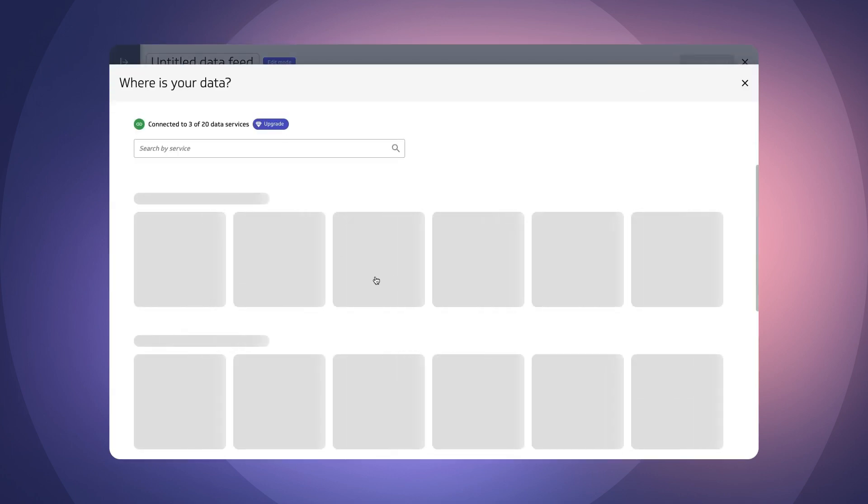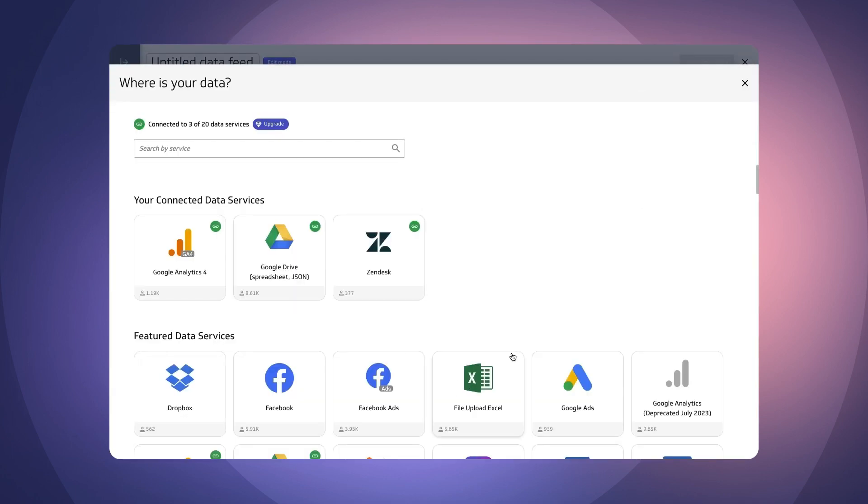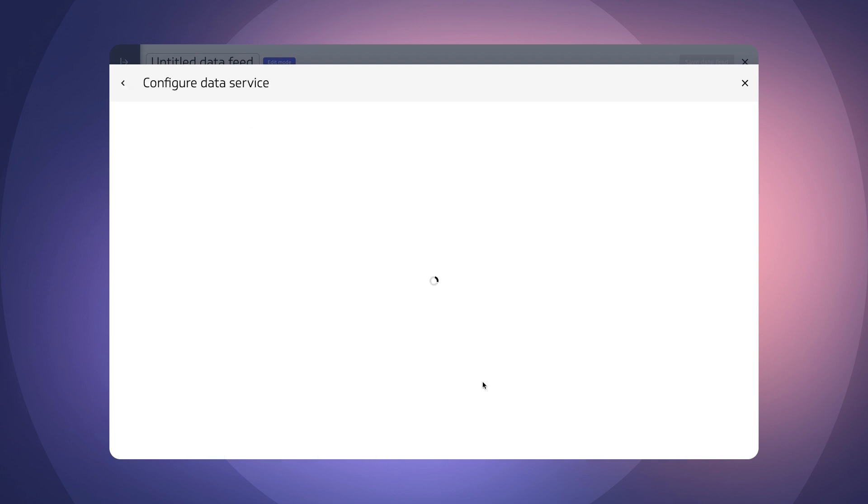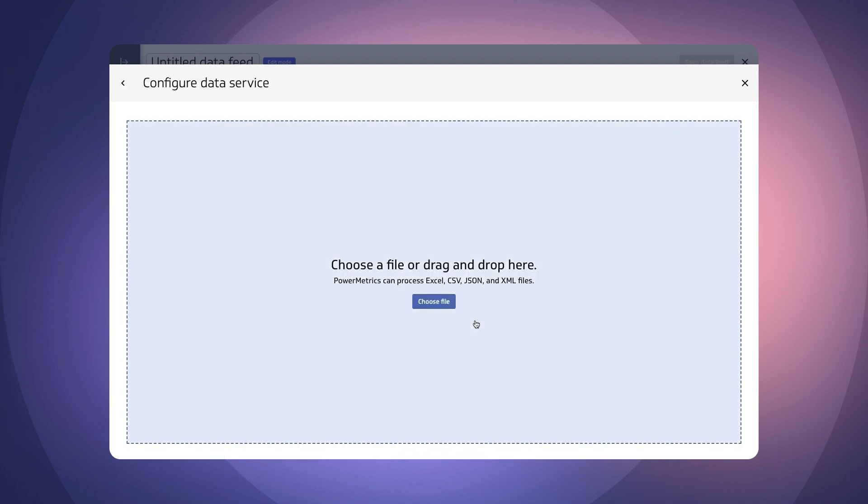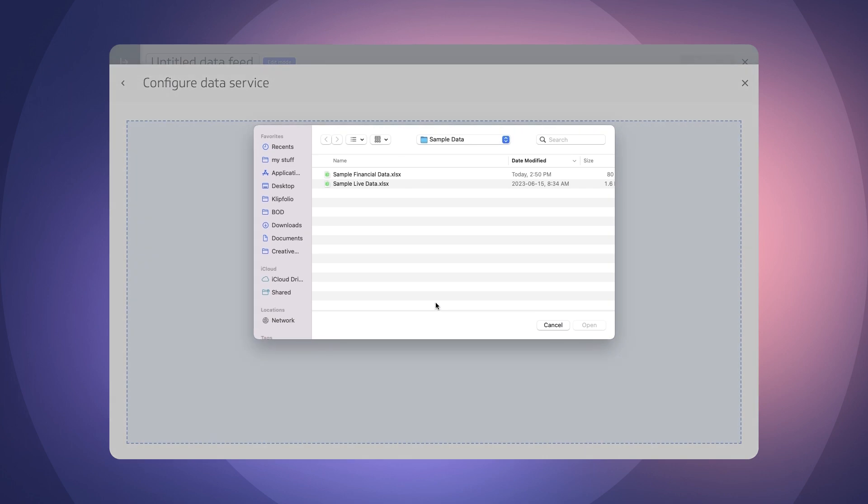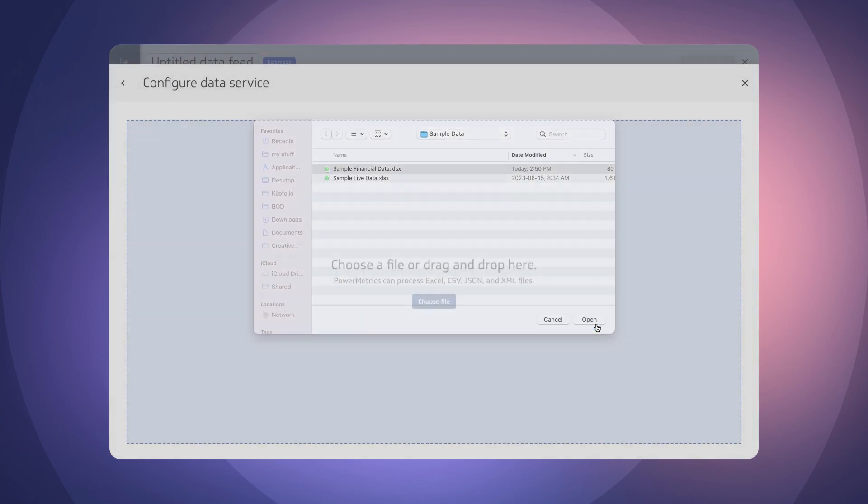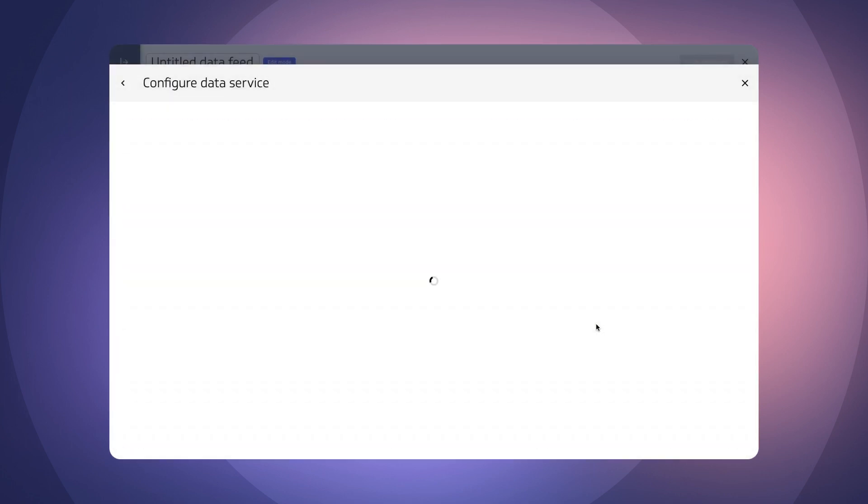I'm going to go ahead and select my data which is going to be by file upload. This allows me to choose the file. I have my financial data here.